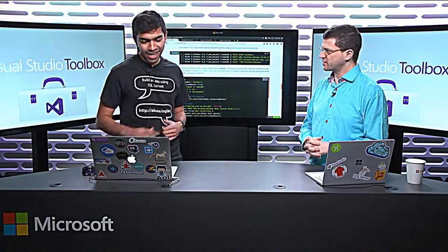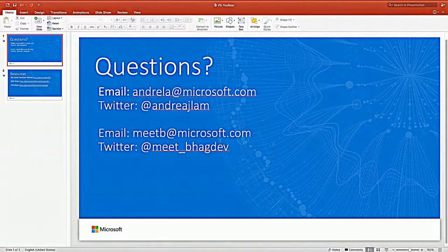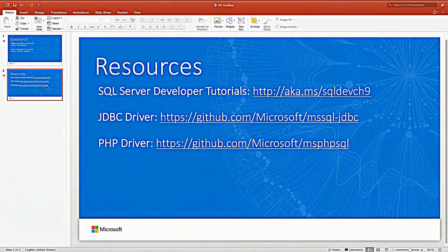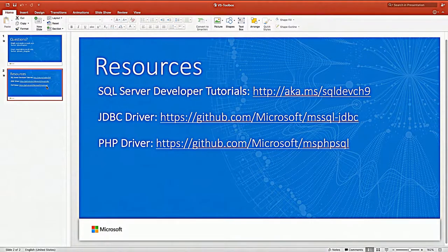If you guys have any questions, you can email Andrea at andrella@microsoft.com or Mith at meetb@microsoft.com, or tweet at us — our Twitter handles are up on the screen. Please check out our developer tutorials — they're end-to-end. You'll be able to install SQL on Mac, Windows, or Linux, get the connectors, run simple examples, and try out the ColumnStore feature. Go to our repositories, file issues, make us work — make us earn our paycheck. Thank you all for listening.